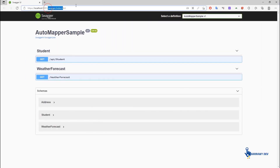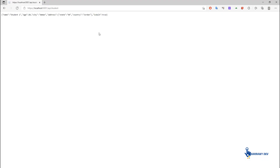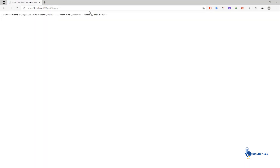In this video, we are going to see how to integrate AutoMapper in ASP.NET Core Web API. First, we will see what AutoMapper is and which problem it solves. After that, we will integrate it with Web API, and then we will take a look at commonly used features of AutoMapper. So let's grab a cup of coffee and start learning.